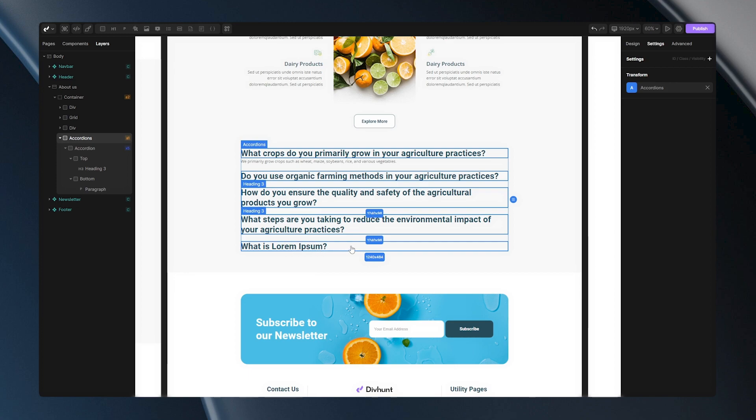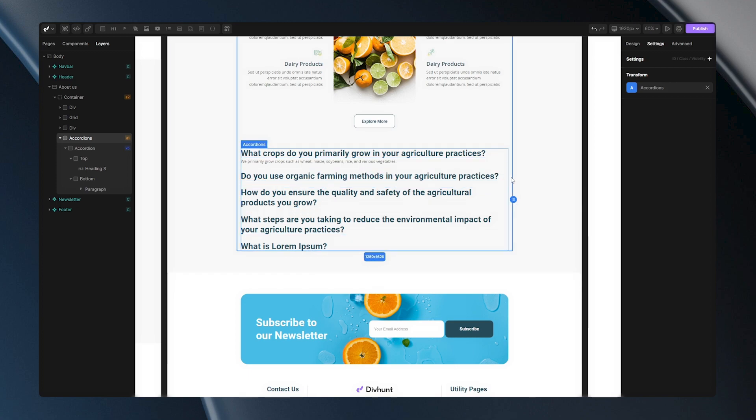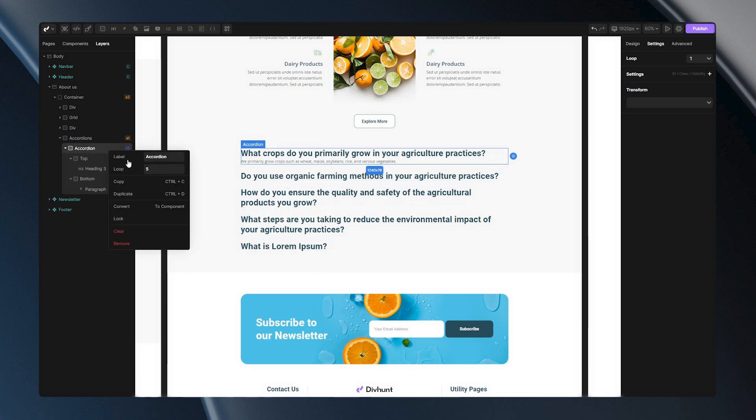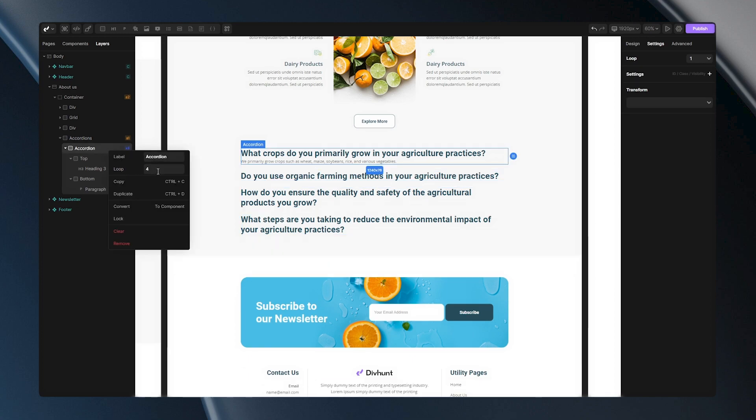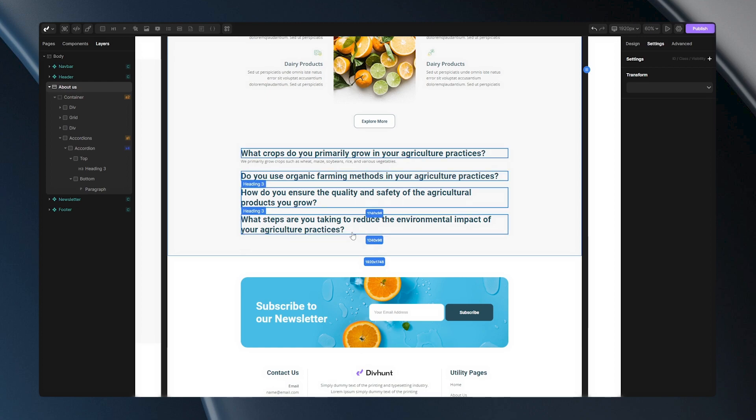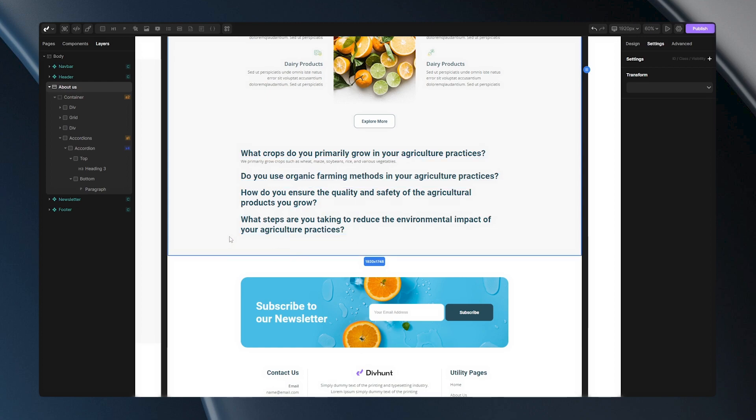But you will notice that there is one accordion that I haven't changed text. That's because for this example I'll only need 4 accordions. So when I go here and change this loop item to 4, you will notice that one of them disappeared.